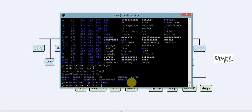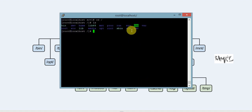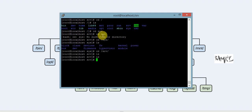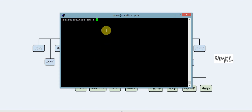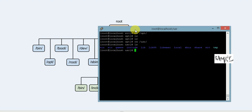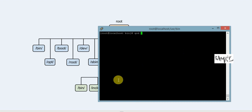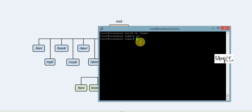Sys contains system information including system devices, system bus, and hardware. We can also explore the srv and usr directories. Inside usr, you can observe bin and sbin. The home directory is for normal users.